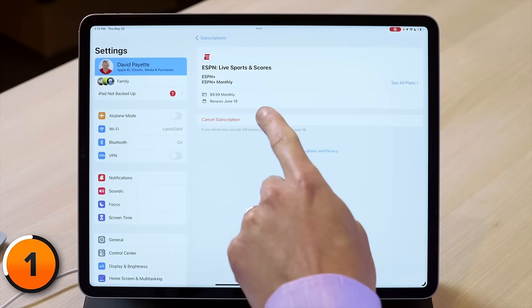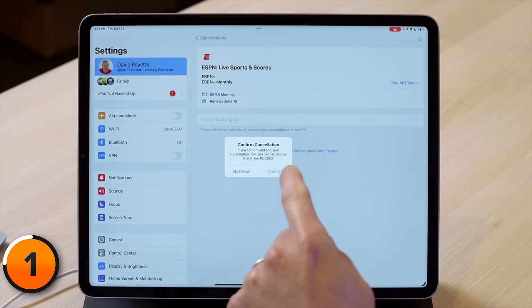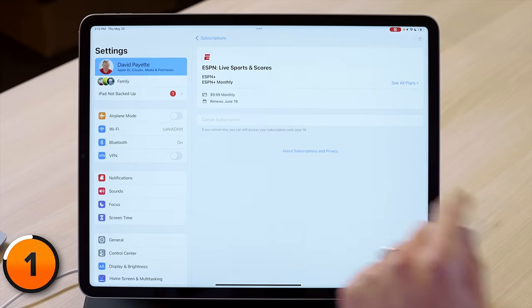I wanted to watch some of the PGA Championship after I was there, but it's over now. Let's tap on cancel subscription and then tap confirm. When you do this, you can keep using it until the end of the subscription period. It's not like they're going to give you a refund — let's be honest here.